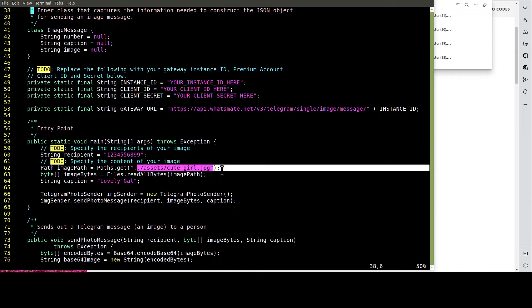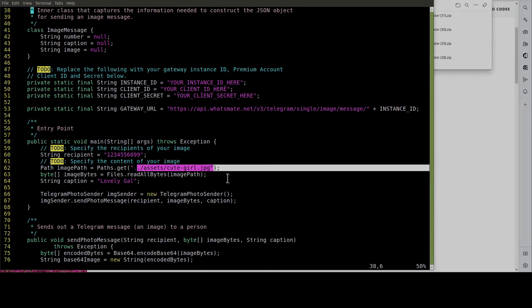In this example, we're going to send this JPEG file to ourselves. Let's do the customization now.